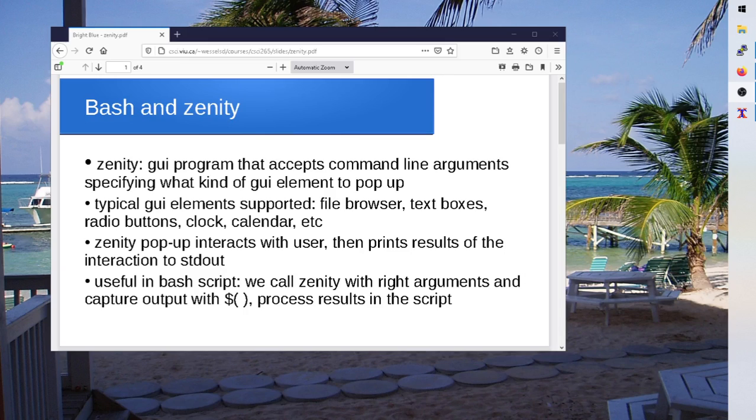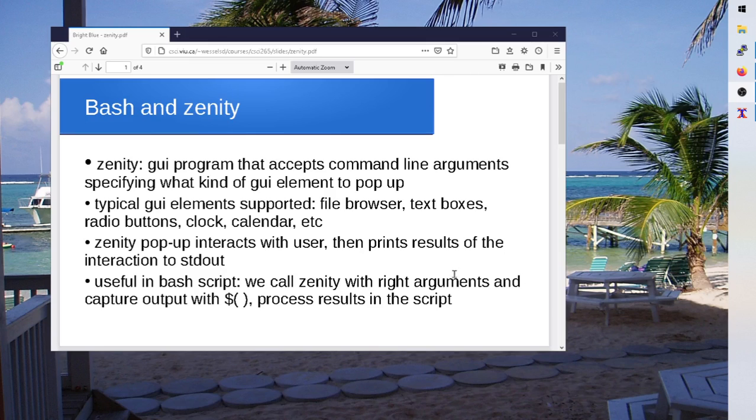So essentially Zenity prints out the string and then we'll capture it in bash. So this is what we're going to try and do. We'll just play with a couple of little bash scripts to go through and let's say we'll call Zenity, pass it the right arguments, we'll put the dollar brackets around it to capture the output, and then we'll store that in a variable that we can process later in the script.